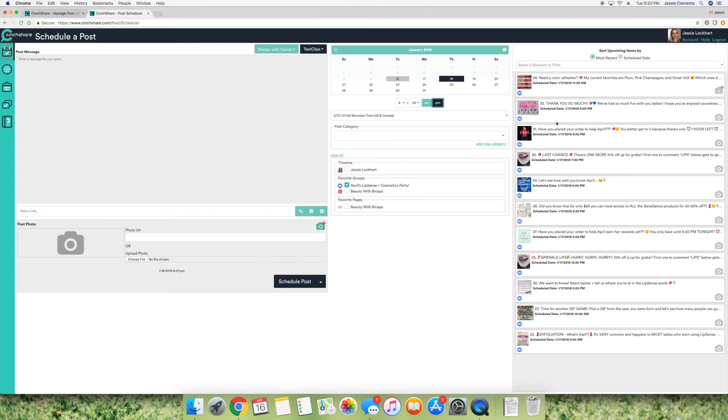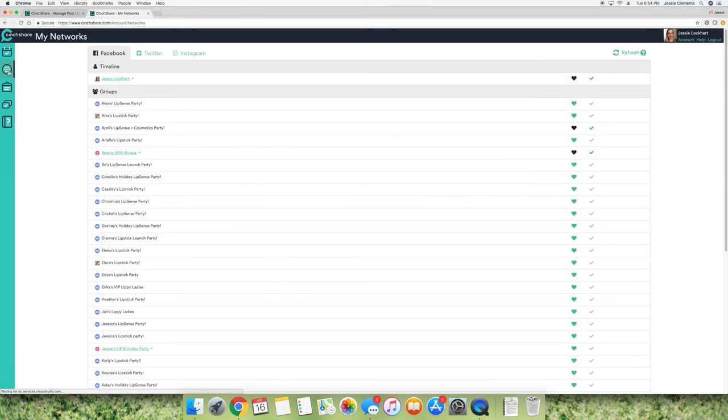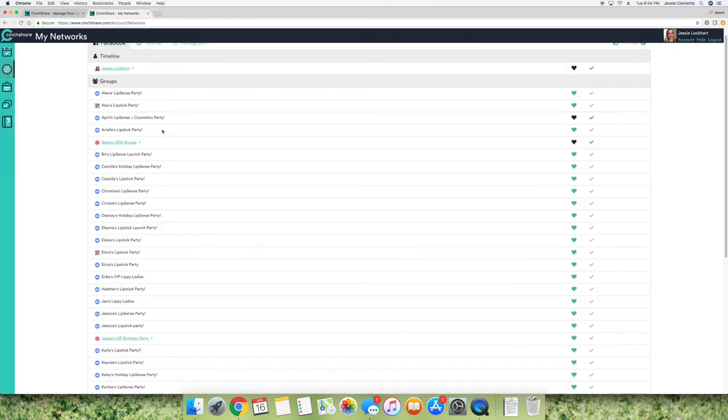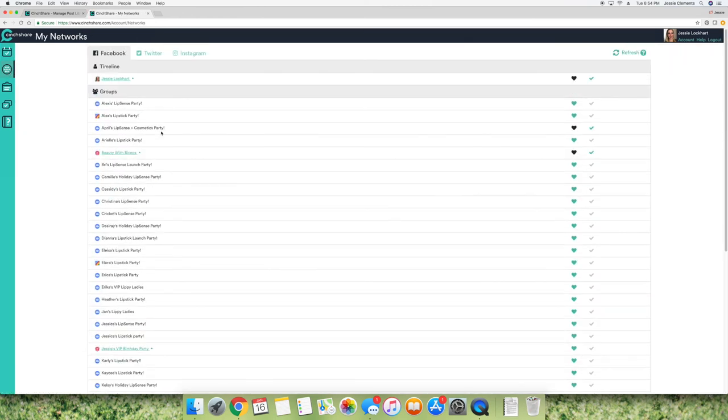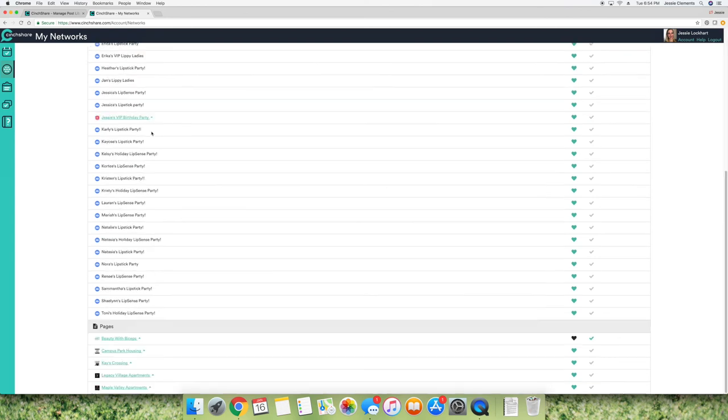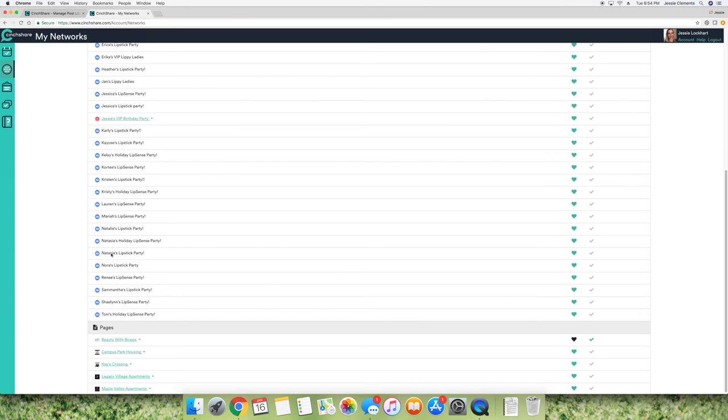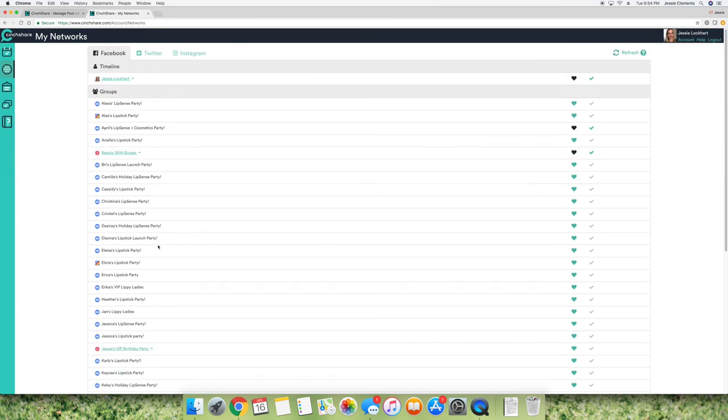So this is CinchShare. It's super easy. It's only $10 a month, which to me is super affordable because you can use as many networks as you want. Before I was using a software called HootSuite and you could only for the free version, you could only do three networks at a time. So that kind of makes it really difficult. But as you can see, I have tons of networks here and it's still only $10.